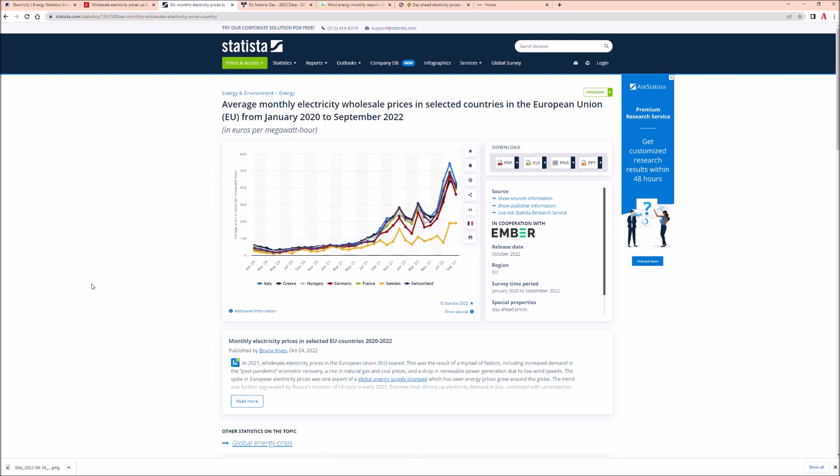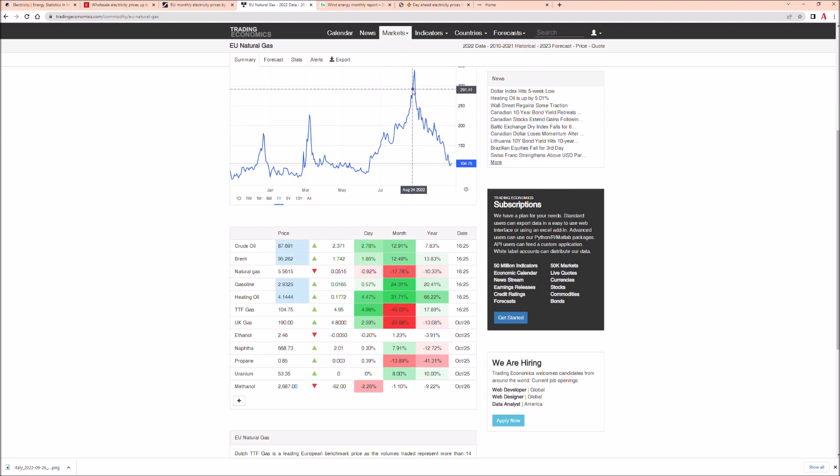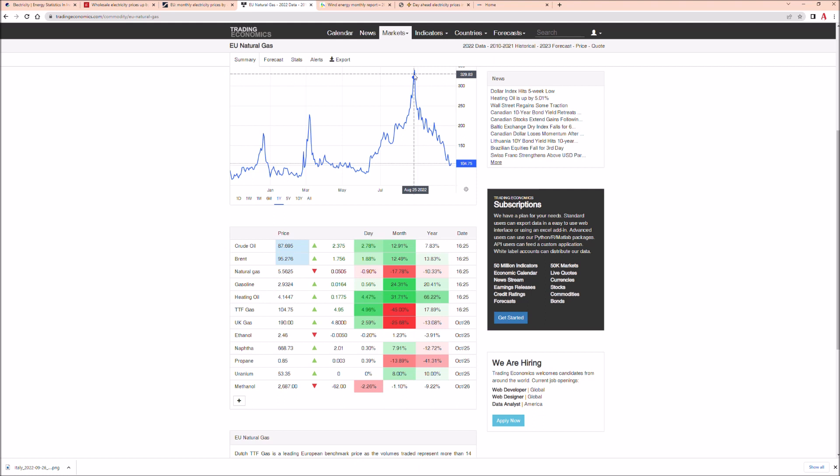The wholesale energy prices peaked all across Europe and why did they peak? Very simple, it's all in the data - because natural gas peaked. This is August, this is when the article was written, on 22nd of August at the peak.